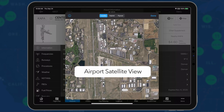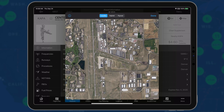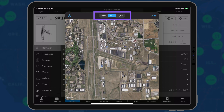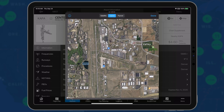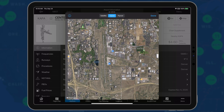We have integrated Apple Maps satellite view into Garmin Pilot for previewing airports during preflight planning. The satellite view displays a standard 2D image. The hybrid view overlays labels including highways, cities, landmarks, and more.